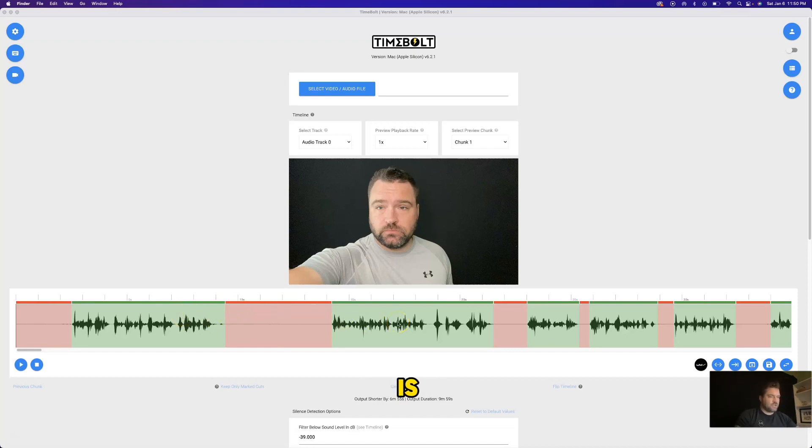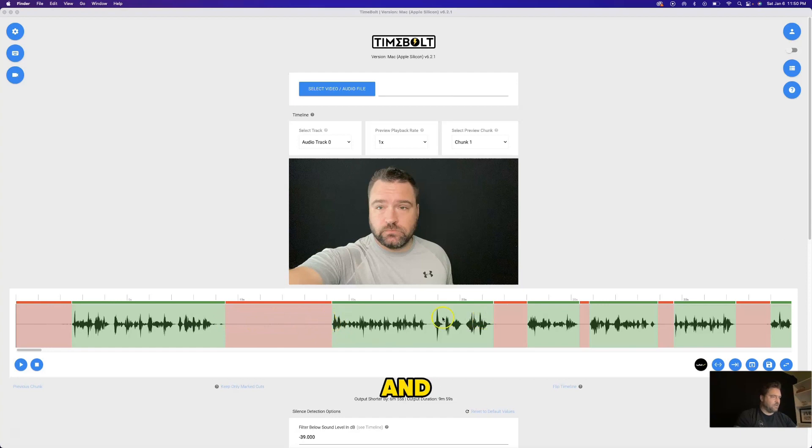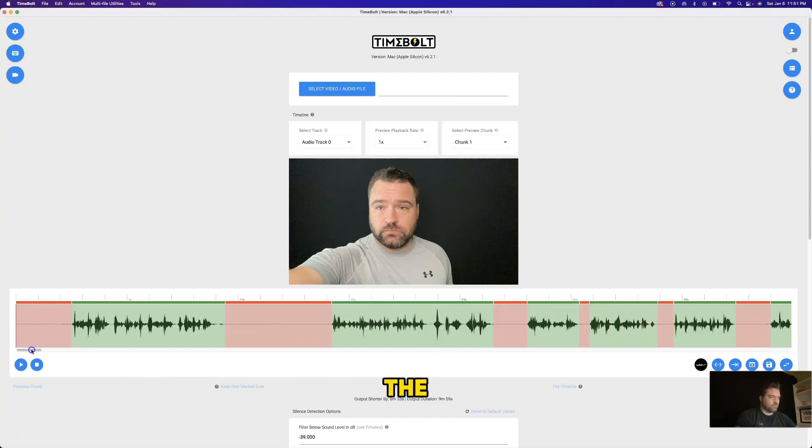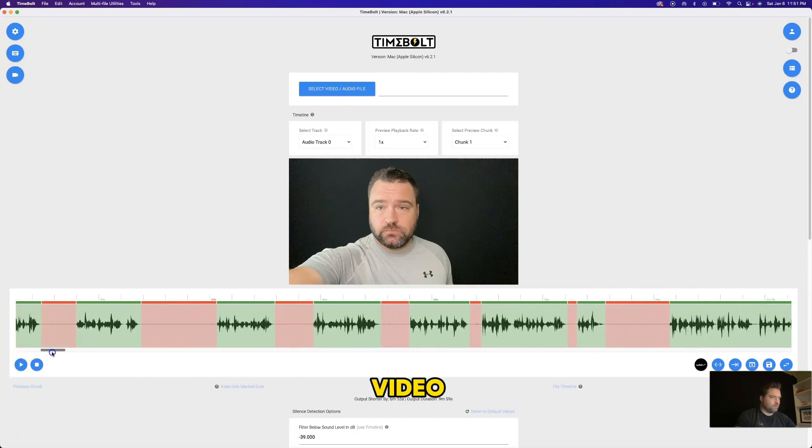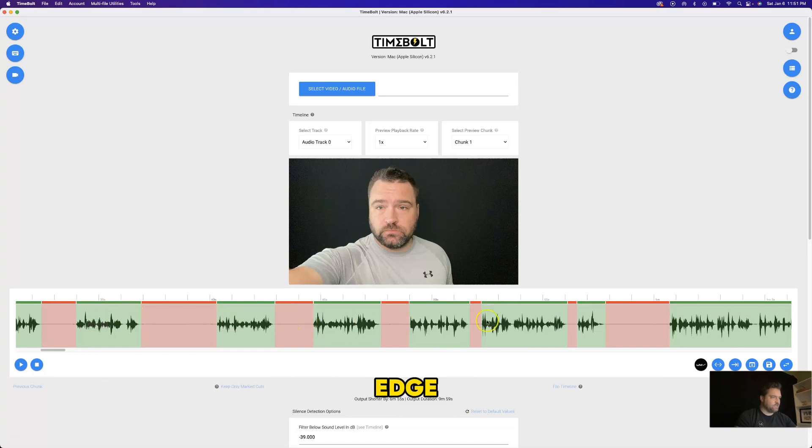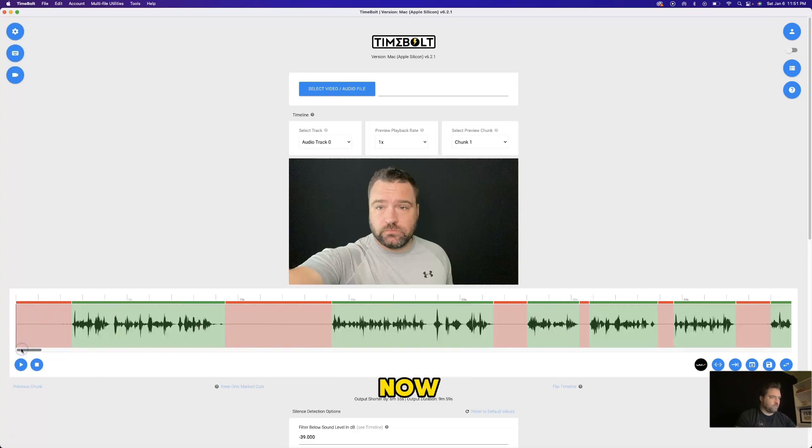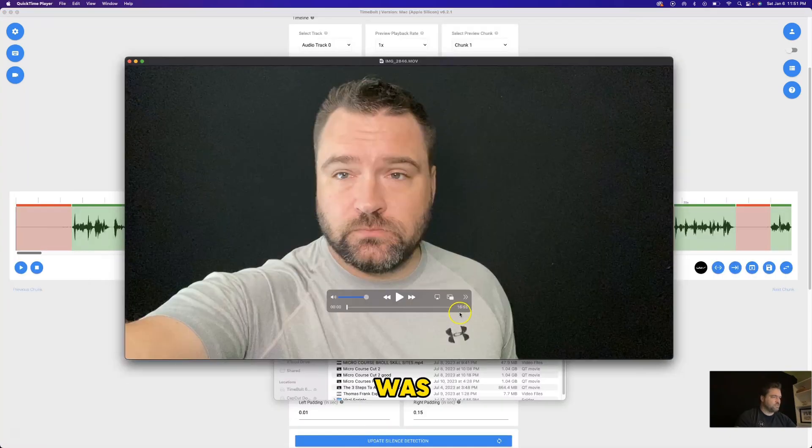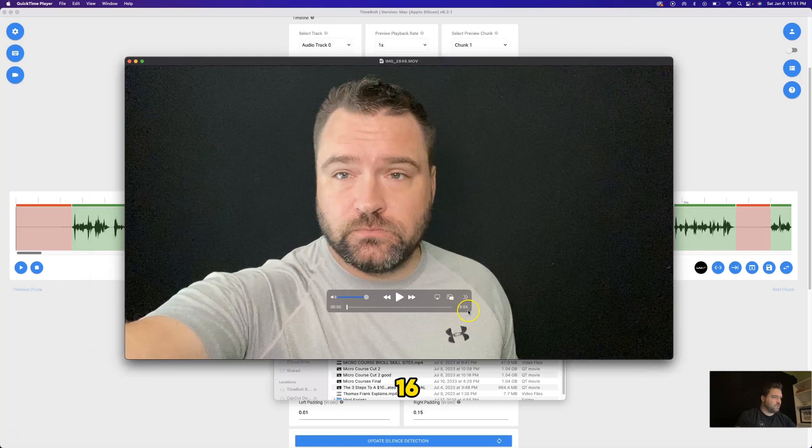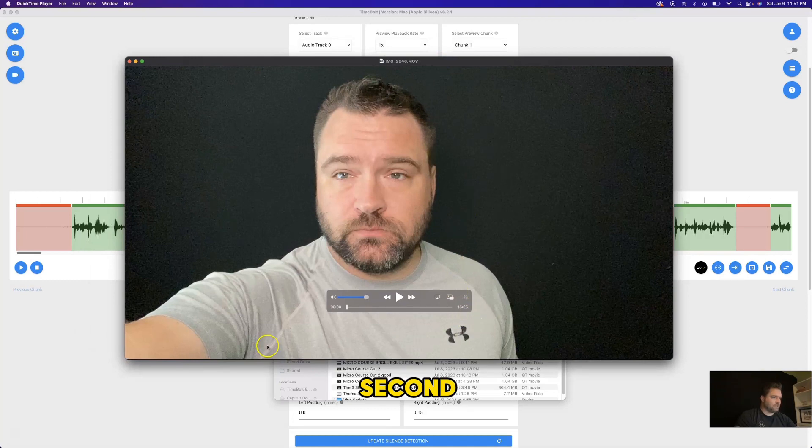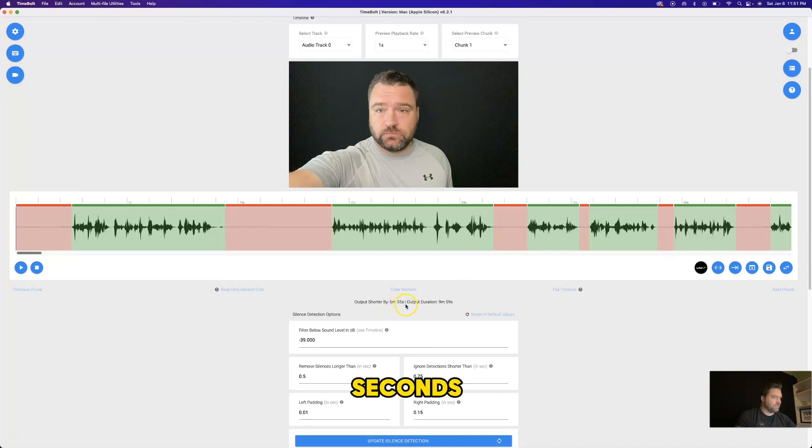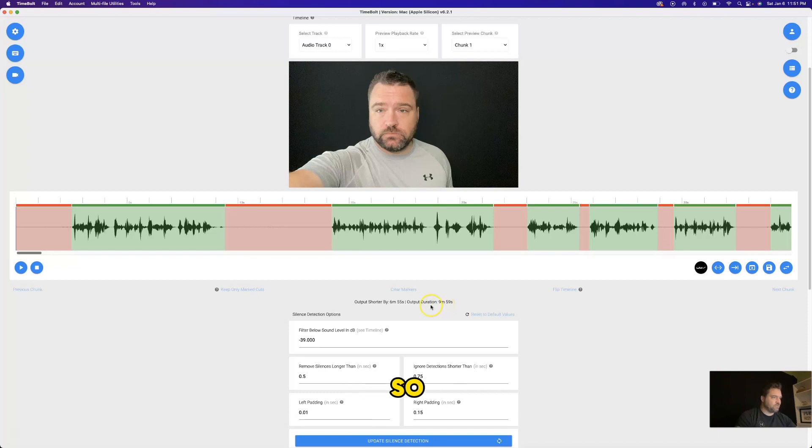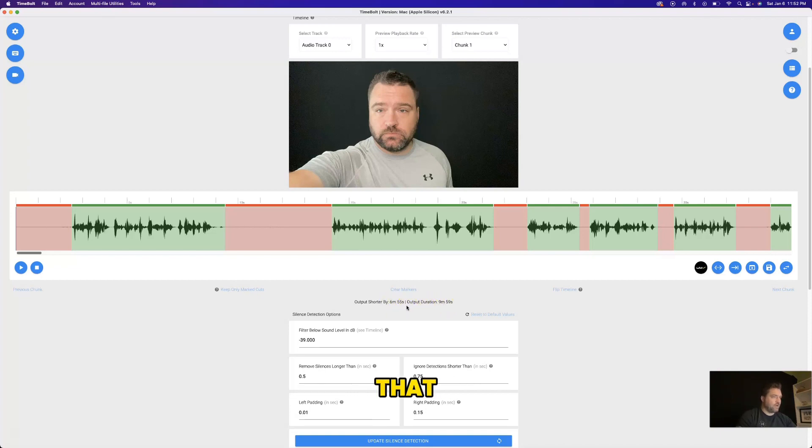And what this is, this is actually Timebolt taking this, cutting out all the dead air and leaving only the parts where I'm actually talking. So if I just scroll to the right here a little bit, you'll see that all throughout my video, it's made some very nice clean cuts right at the edge of all the different parts of my audio. Now, the other thing I want to show you is that this was actually a 16 minute, 55 second video and Timebolt has actually cut out six minutes and 55 seconds already, which is leaving the output file of nine minutes and 59 seconds.